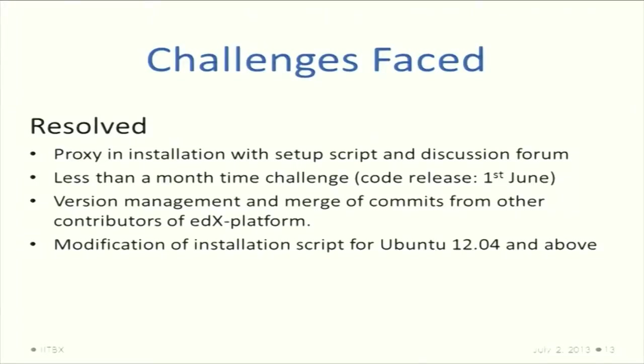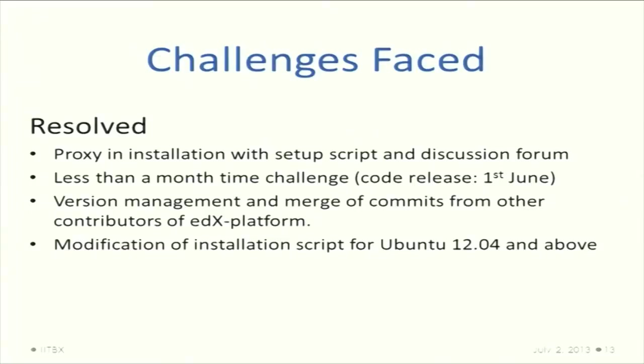The challenges faced: the biggest challenge was proxy because we had to make all the apps work with proxy. We used different modules to do that and modified even the installation script to work with proxy. The second was very limited time - the source code was just released on first June, so we had even less than a month to do this.